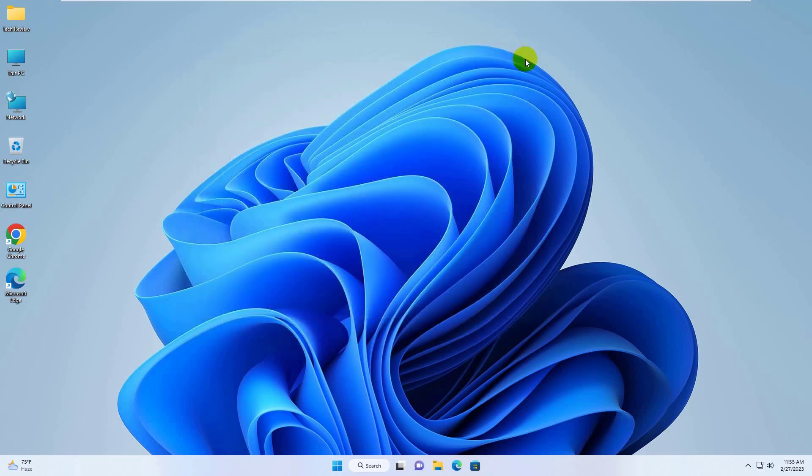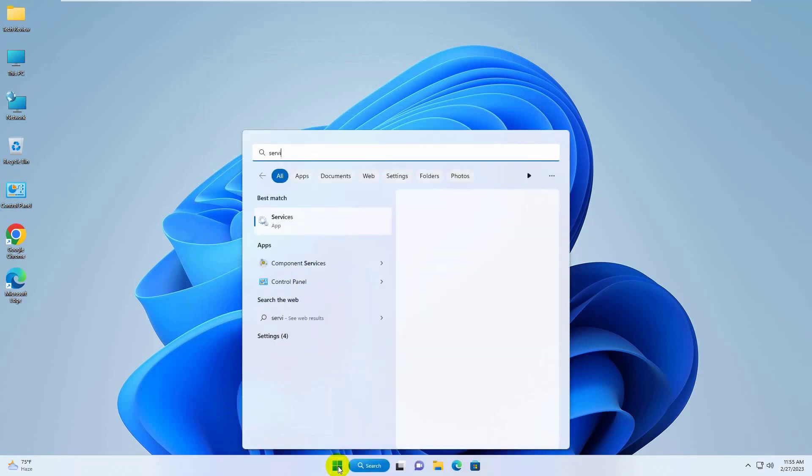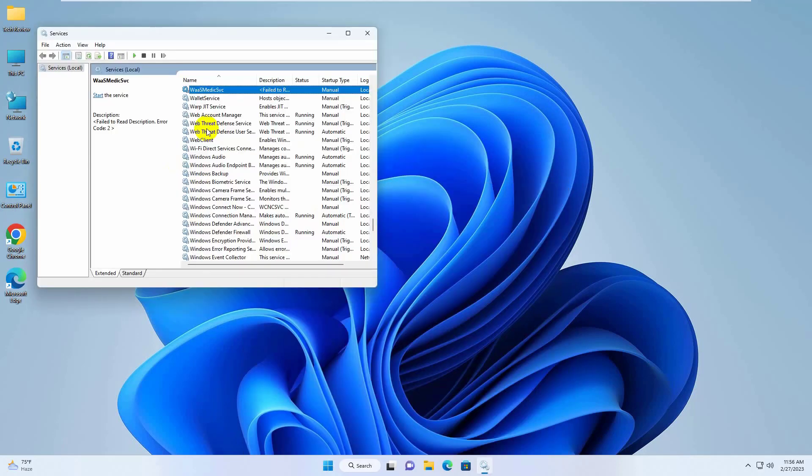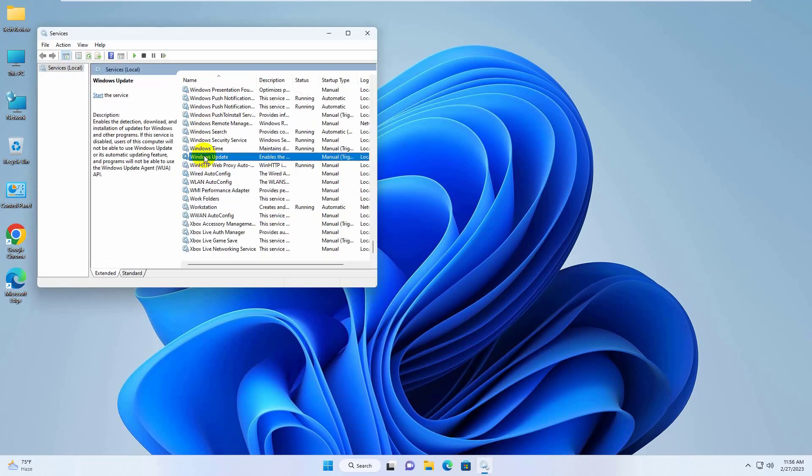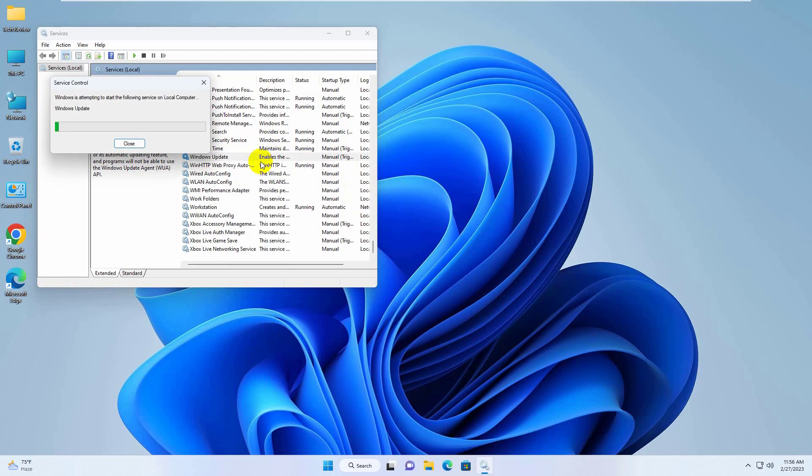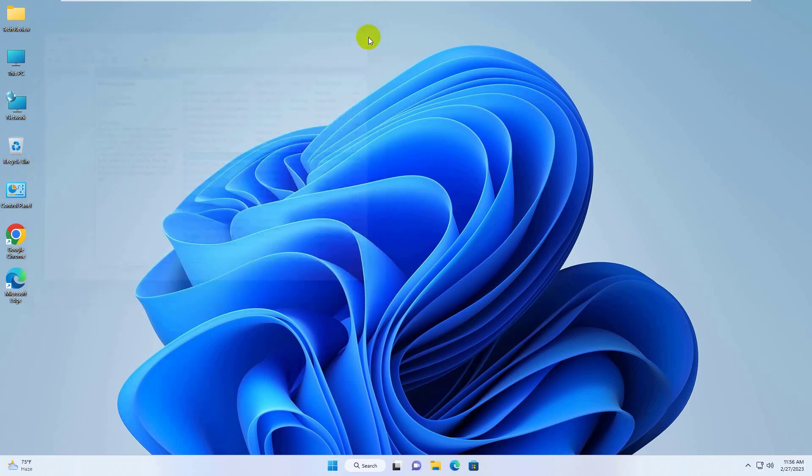If you didn't resolve your problem, click on the start menu, type service. After appearing the service, click on it. Now find a service which name is Windows update. Right click on it, if it's stopped, click on start, and if it's running, click on restart. Now close this window and try to download Windows update.